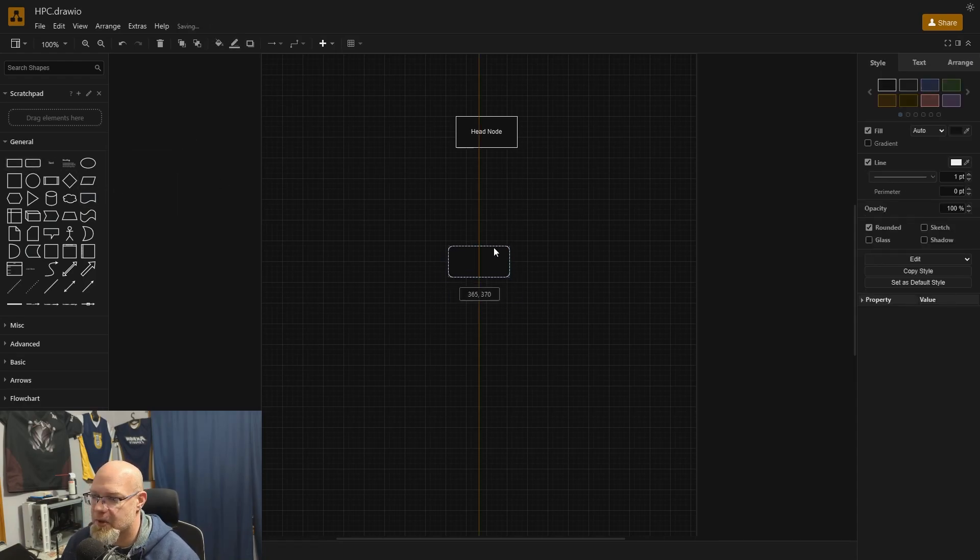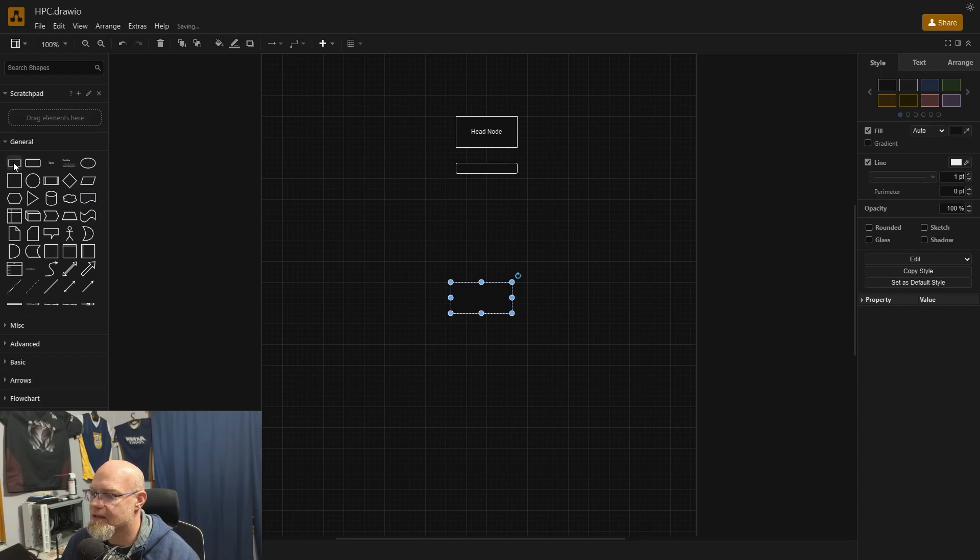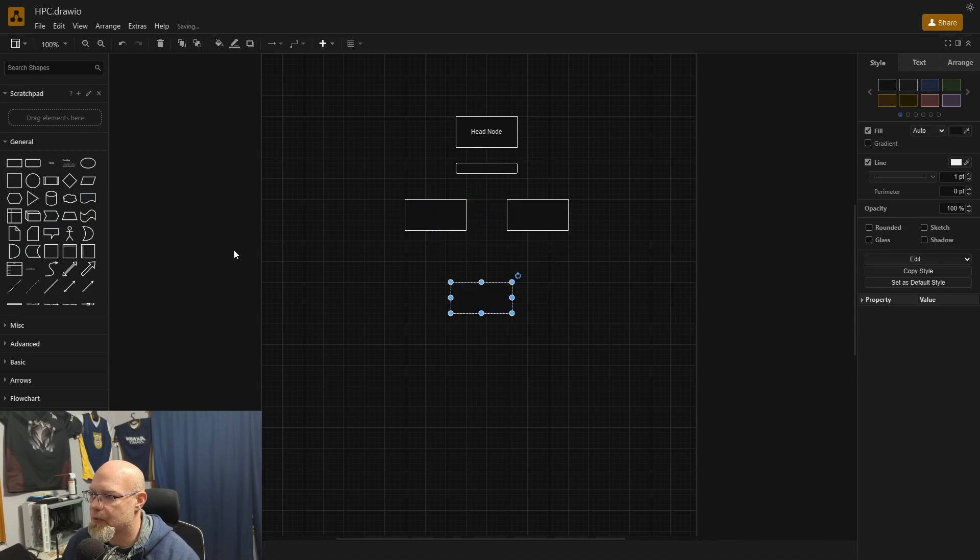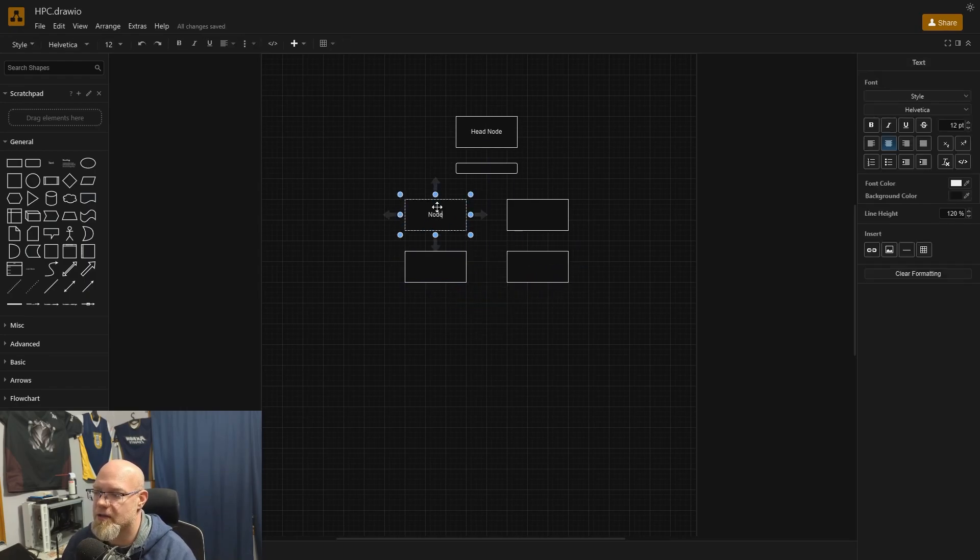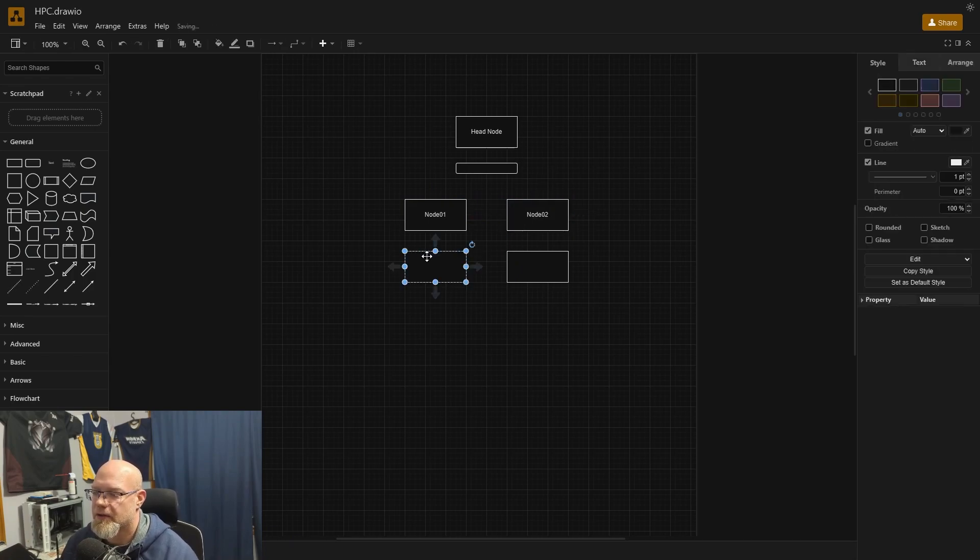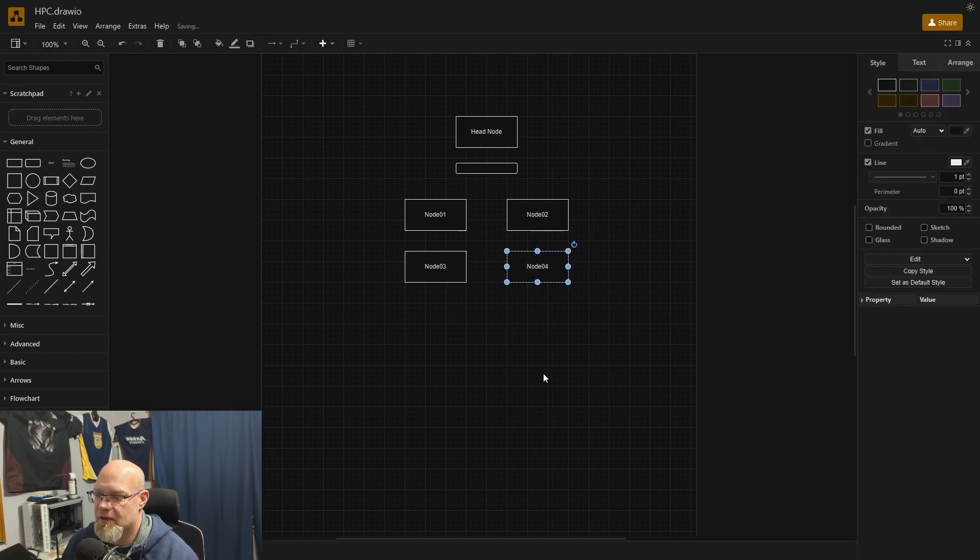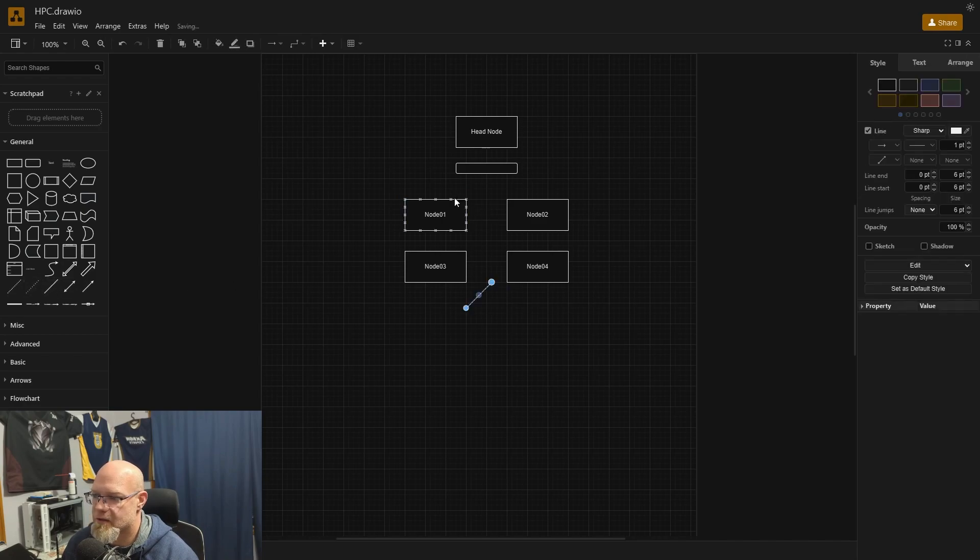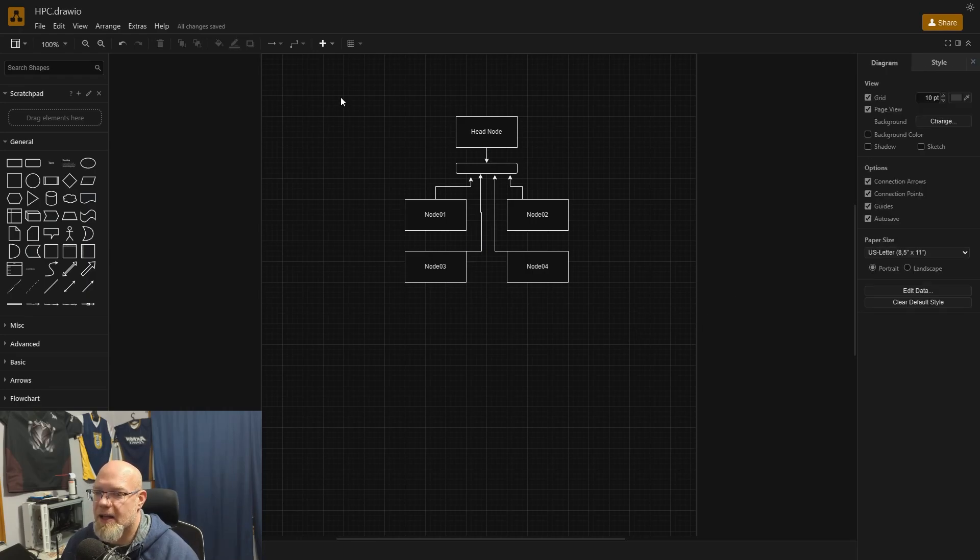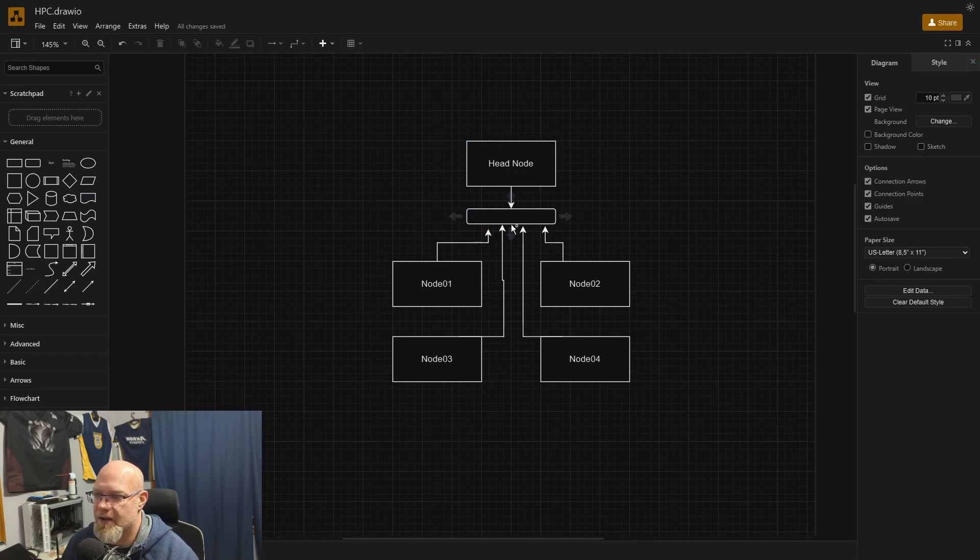Let's put in a network switch right here. We'll make it a little flat like that. The head node connects into the network switch, obviously. And then let's throw in a bunch of rectangles. So we'll do maybe four, make it look cool here. And these are our compute nodes. We'll call these node 01, node 02, node 03, and node 04. These compute nodes all connect into this switch. That's your basic IO layout. Let's zoom in a little bit so you guys can see better.